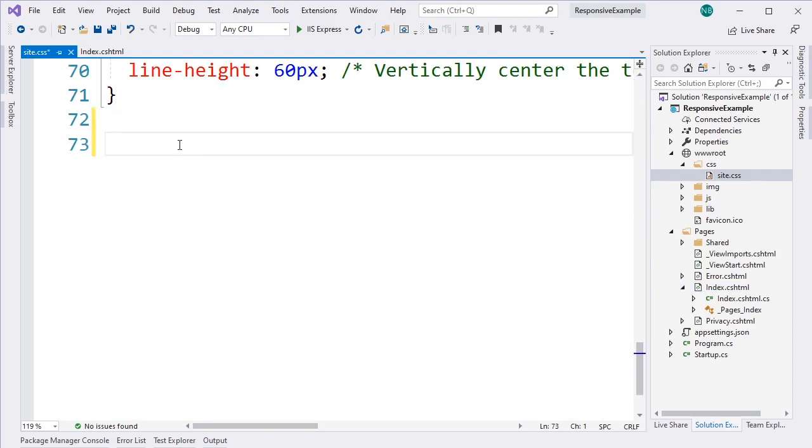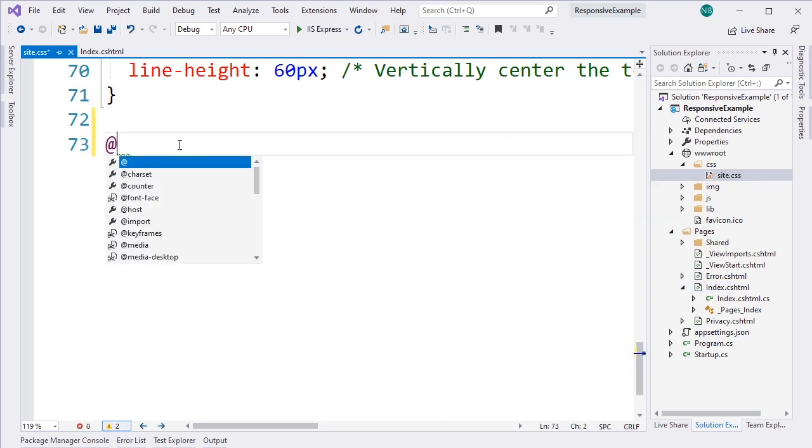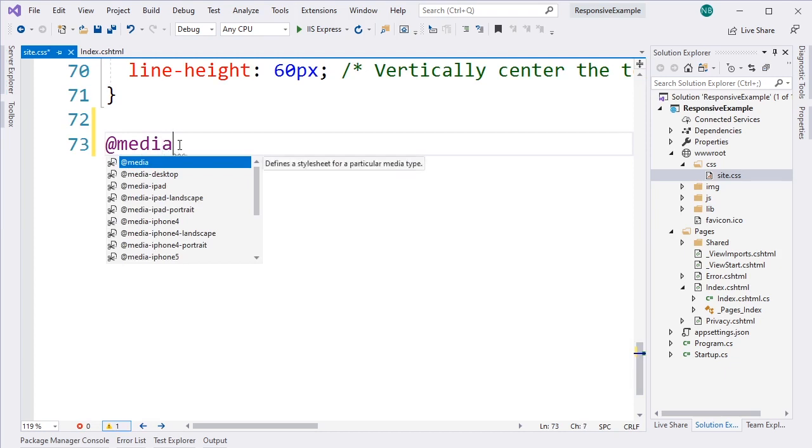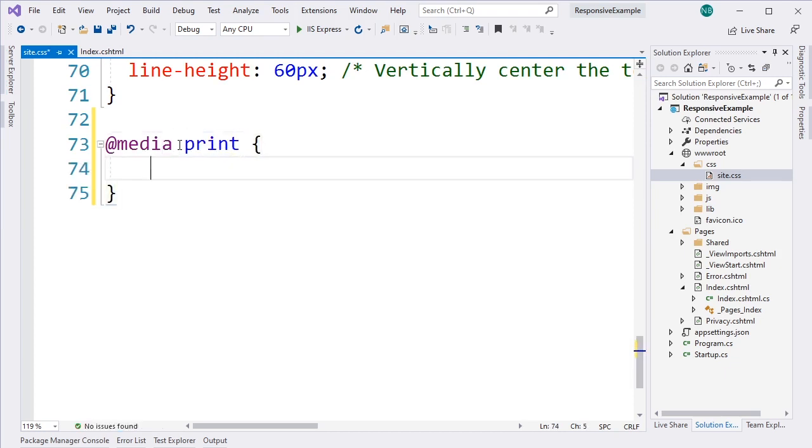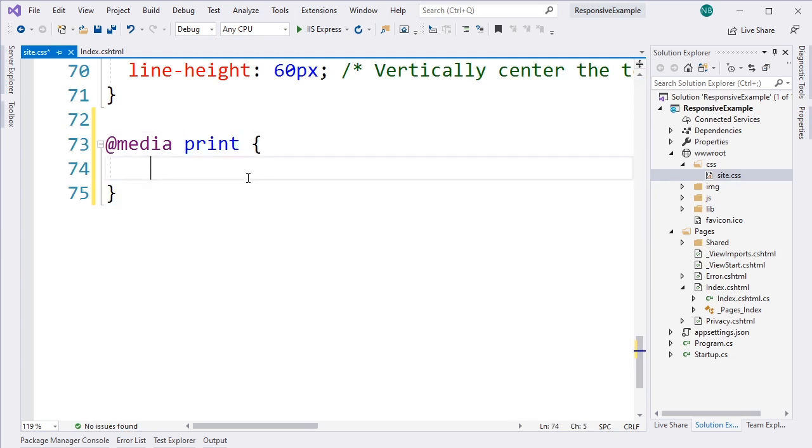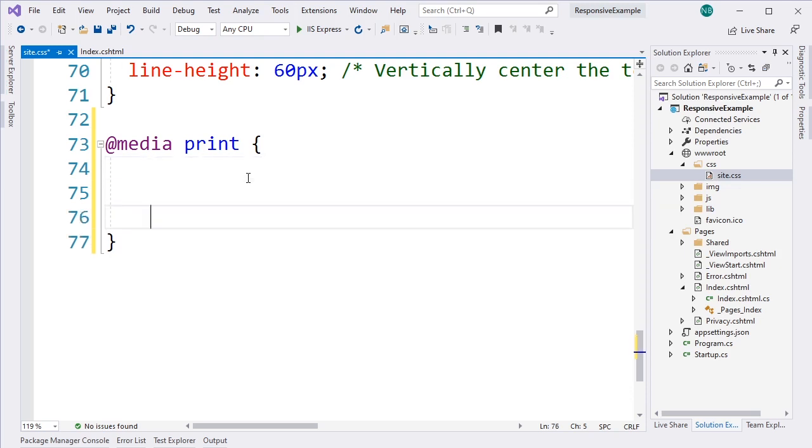and we'll scroll down to the bottom, we can go ahead and add an @media rule, and we're going to specify that this is going to apply when the page is printed. So we put print in as the constraint on that media rule. And now anything we put inside these curly braces is going to be CSS that will only be applied when this website is being rendered by a printing device.